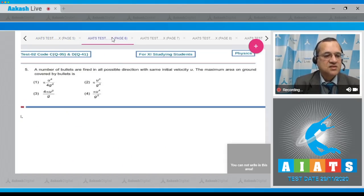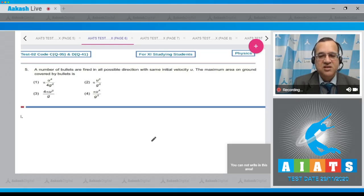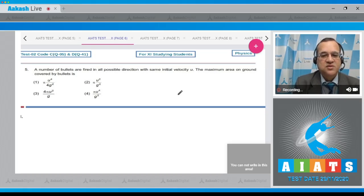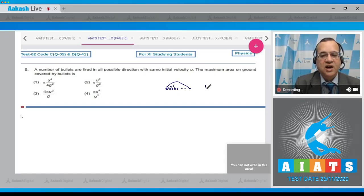Question 5: a number of bullets are fired in all possible directions with the same initial speed u. The maximum area on the ground covered by the bullets is asked with four options. When you project a body, the maximum range achieved at 45 degrees is R equals u squared divided by g.